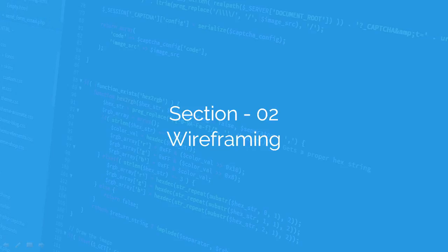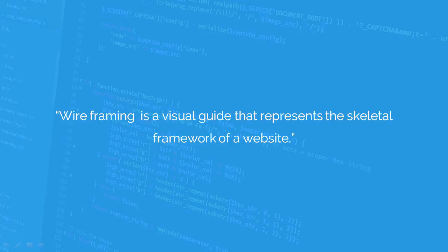In this lecture, you're going to learn about the most important aspect of web design: wireframing. Wireframing is a visual guide for clients which represents the skeleton of a website or webpage. It really helps the client see how the website is going to look.